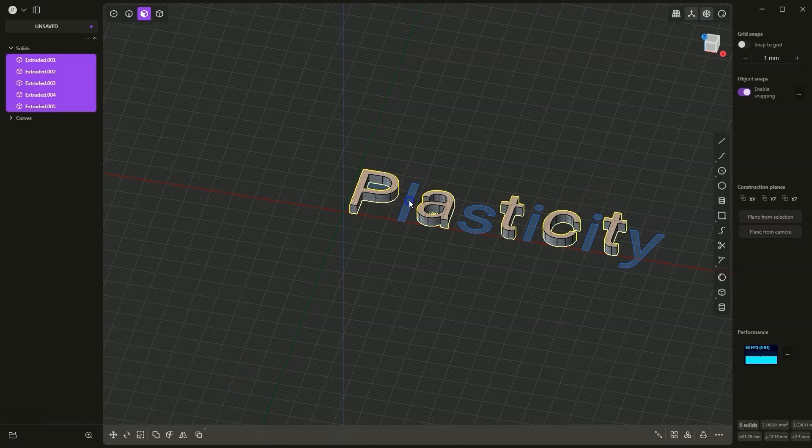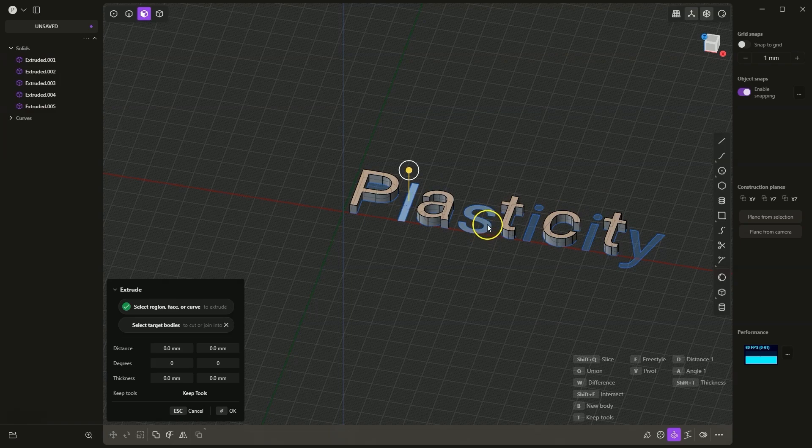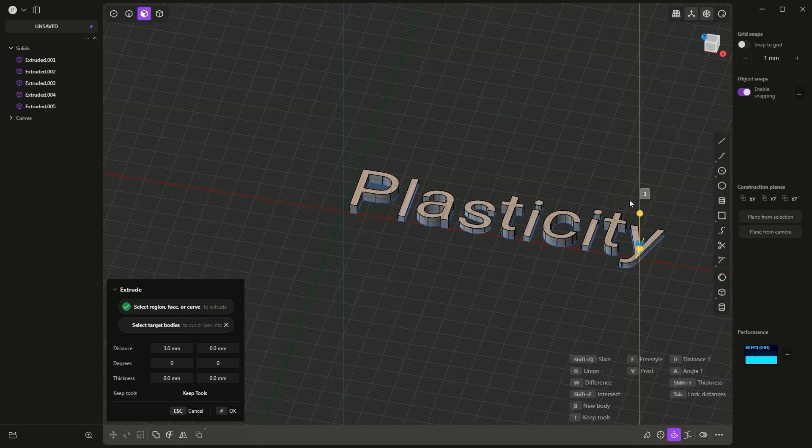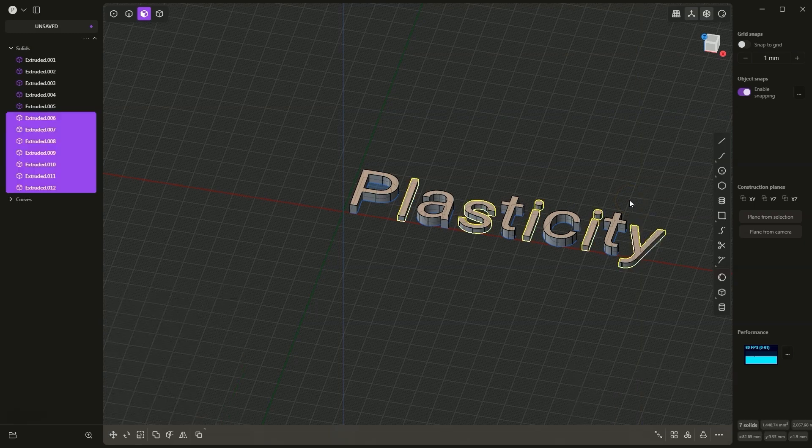Similarly, I select the letters while holding the shift key and add another extrusion, this time of 3mm. I press D, then 3, enter, enter, and we have created such solids.